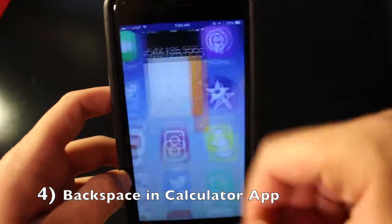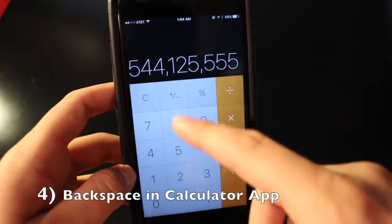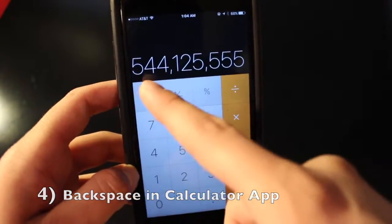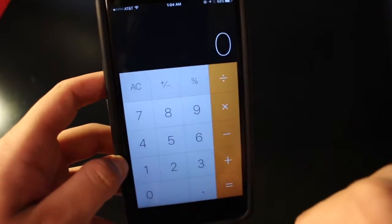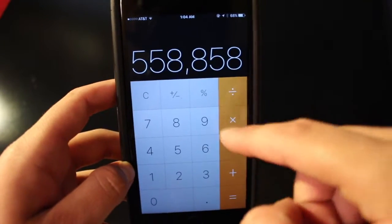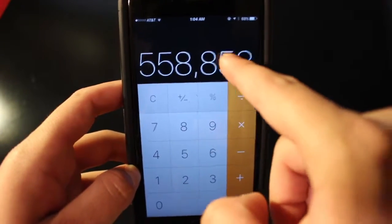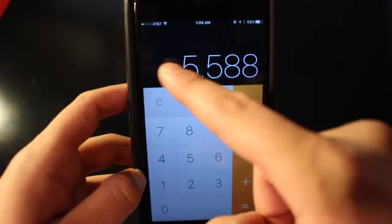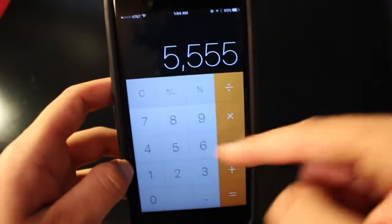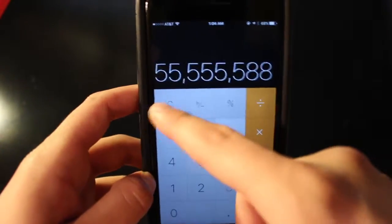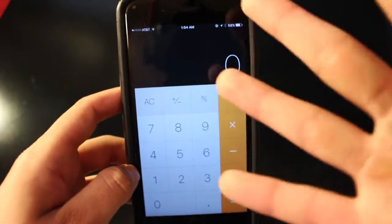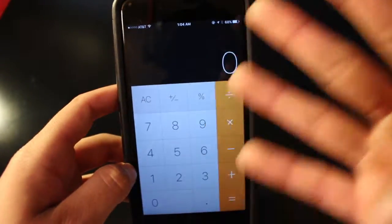Number four is backspace in the Calculator. Everyone knows you can type a number and press the clear button, but you can also backspace and delete one digit at a time by swiping left or right on the number. It deletes by one digit instead of clearing the entire thing.